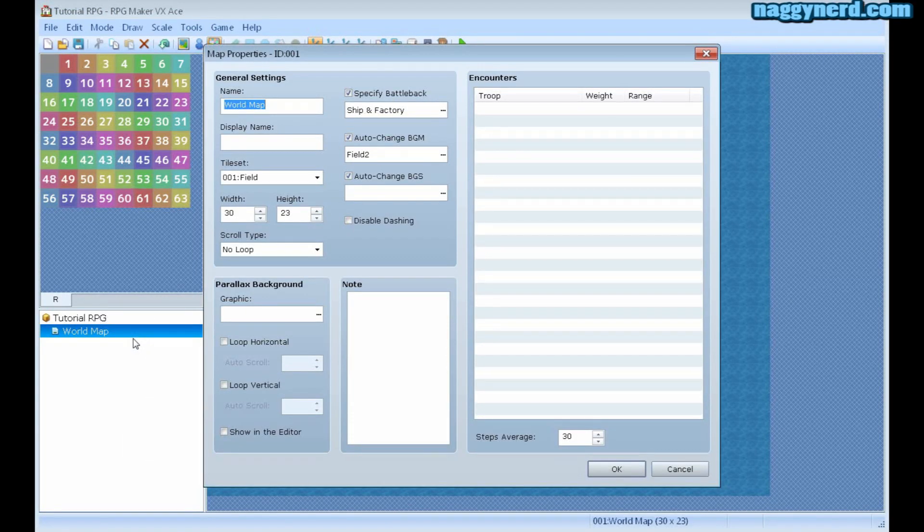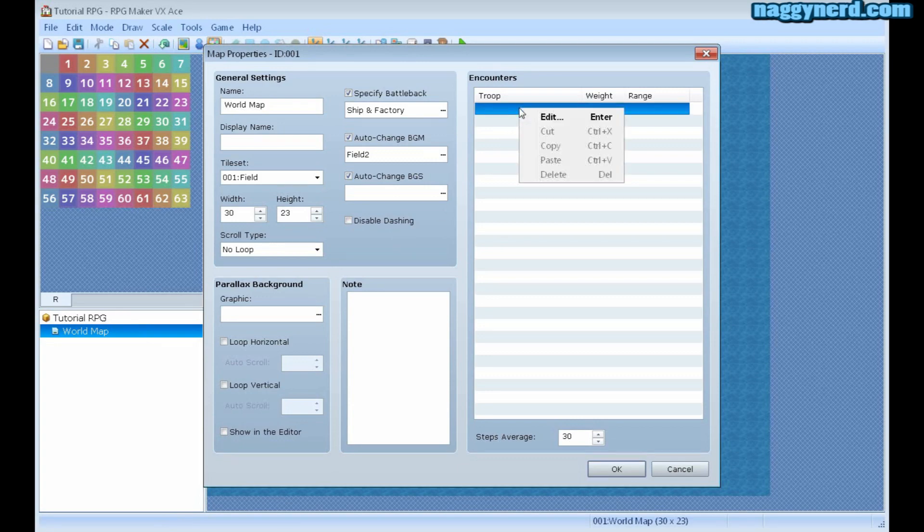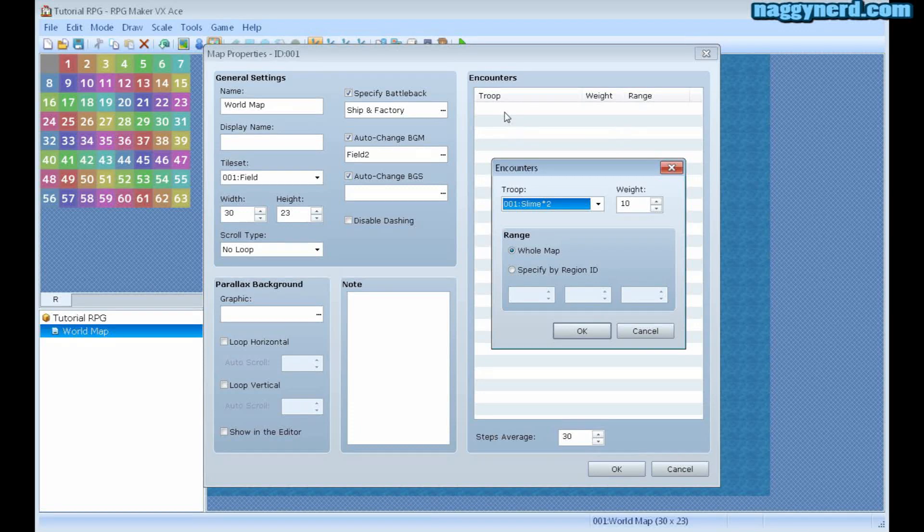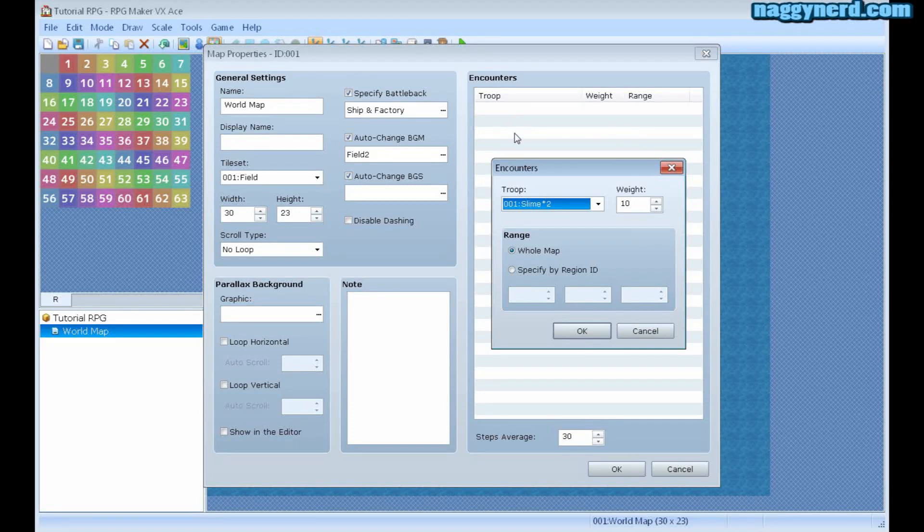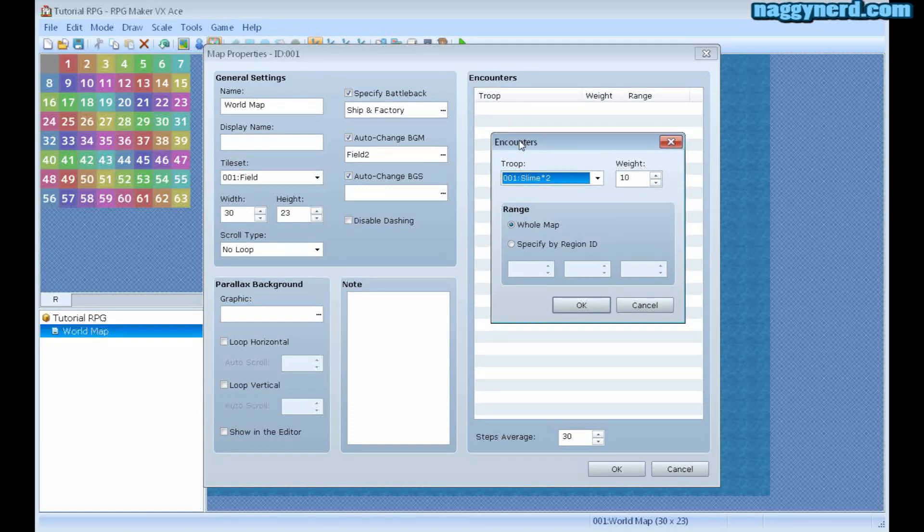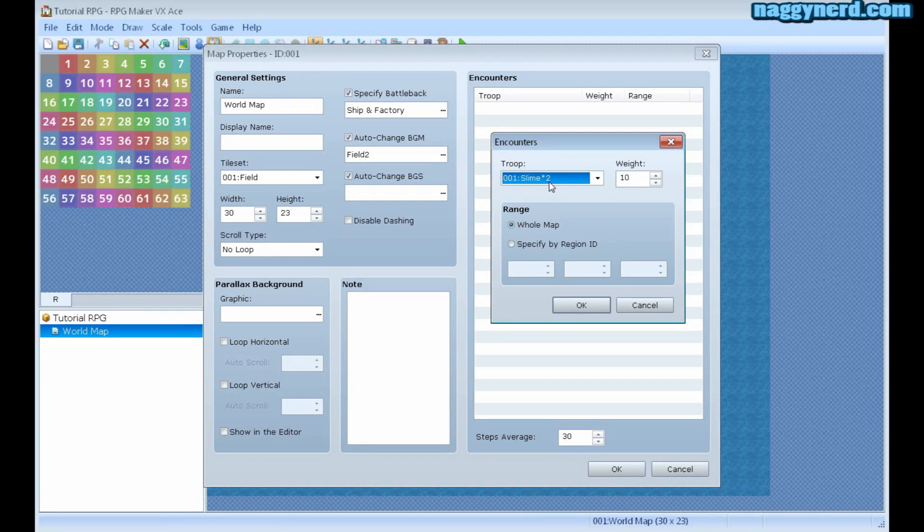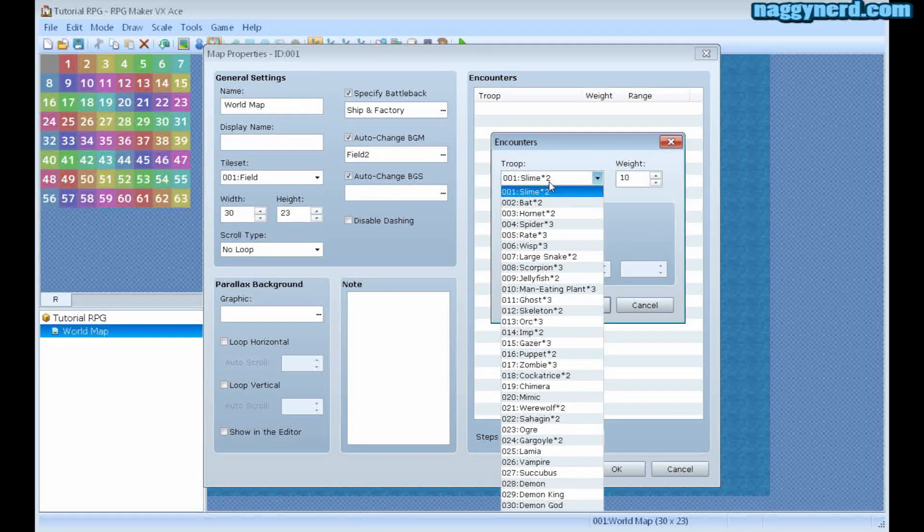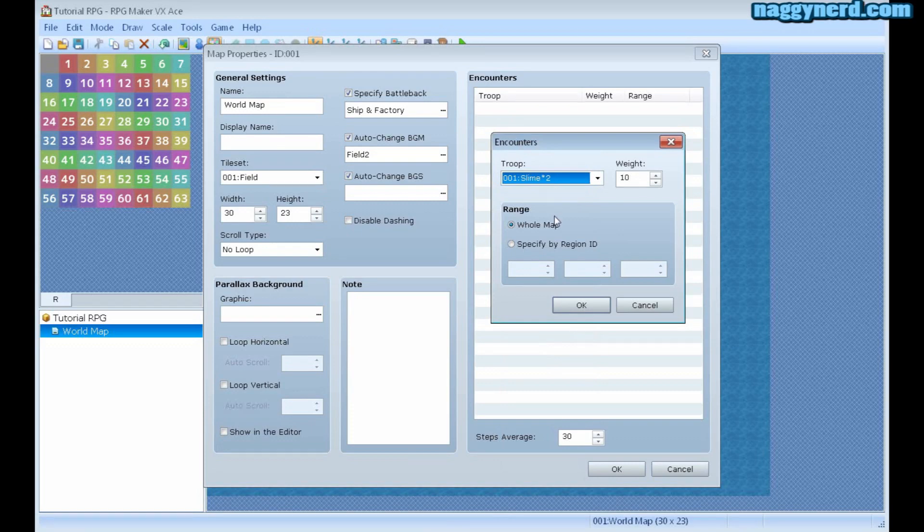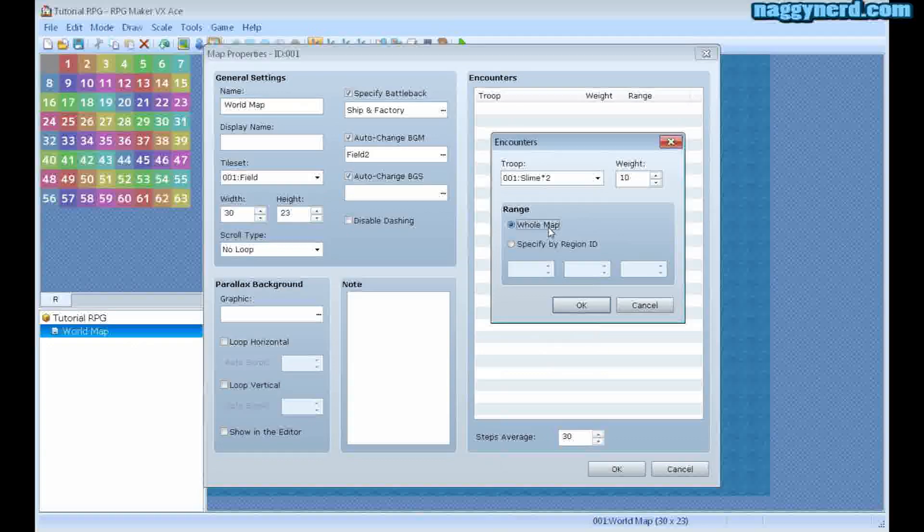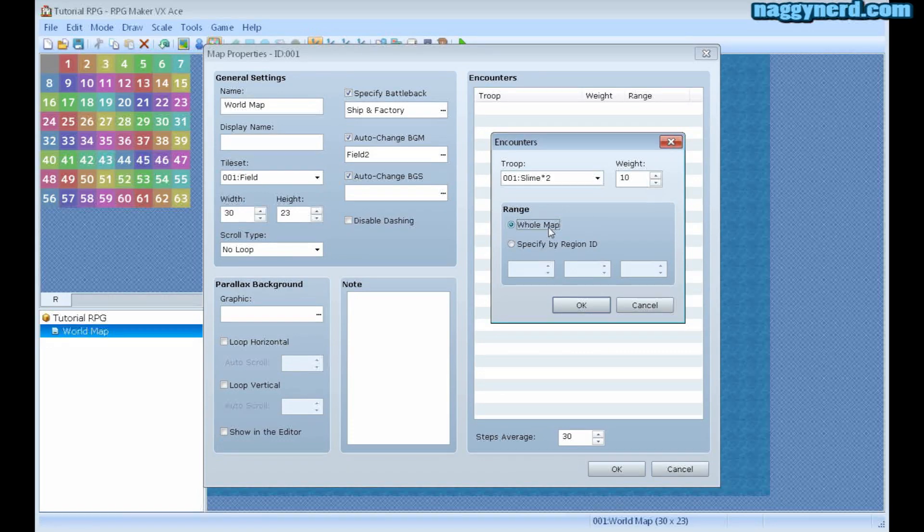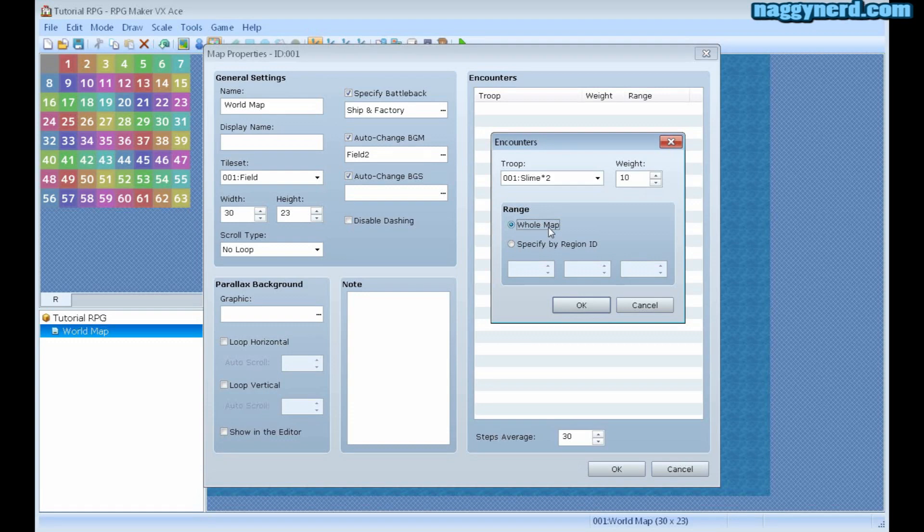If I go back into map properties and look under encounters, there I can create a new encounter. Double click to make a new encounter. Now I want to encounter slime 2, which is a troop of enemies. And I want not to encounter this enemy on the whole map, which is the default, but I want to specify a region.